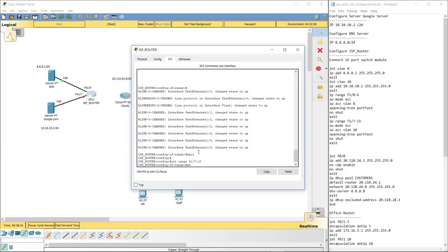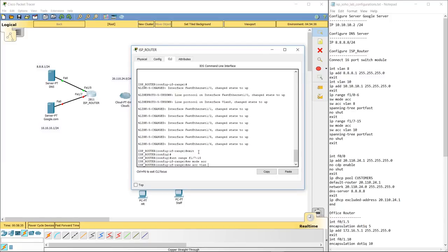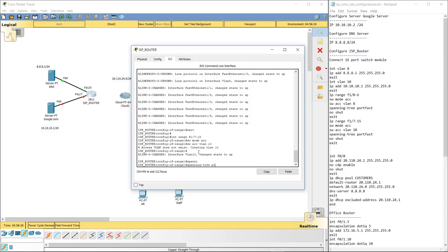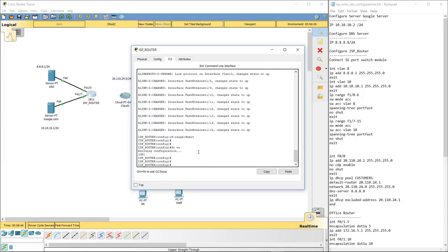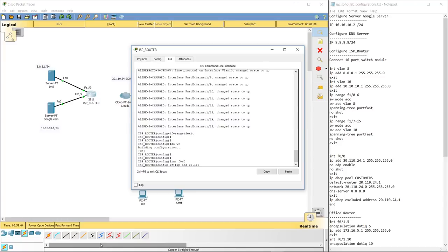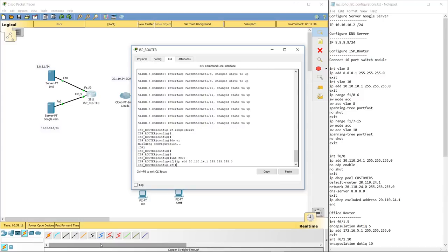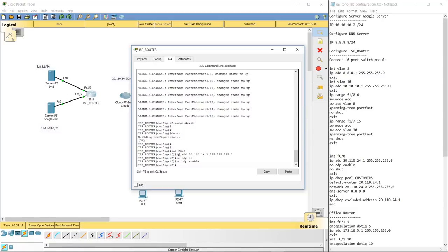Then go into interface range F1/7 through F1/15, set switchport mode access, switchport access VLAN 10, spanning-tree portfast, and no shutdown. Exit and do 'wr' to save. Now we need to configure the outside interface for our public network. Go to interface F0/0 and set IP address 20.110.24.1 255.255.255.0. Also say 'no cdp enable' — this prevents it from broadcasting neighbors out to the cloud or other ISPs. Then say no shutdown and exit.